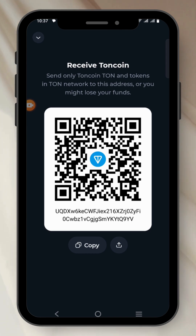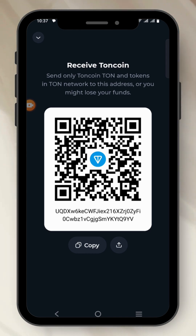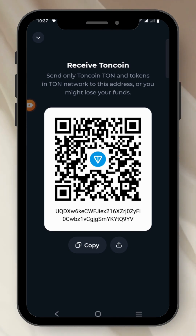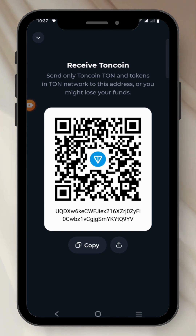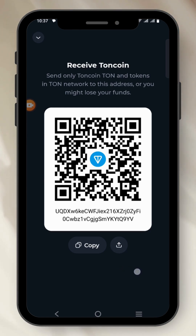What it means is that you just have to copy your wallet address, go to Binance or Bybit, and send your Tone, USDT, or any other cryptocurrency built on the Tone network directly to your Tone Keeper app without inputting the memo. Let me show you an example.